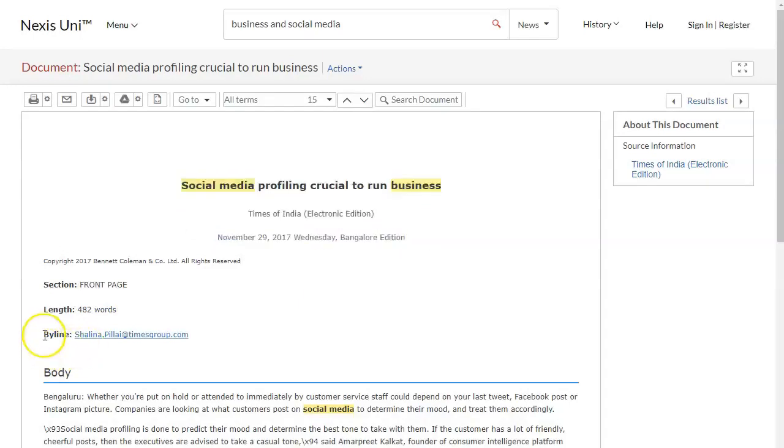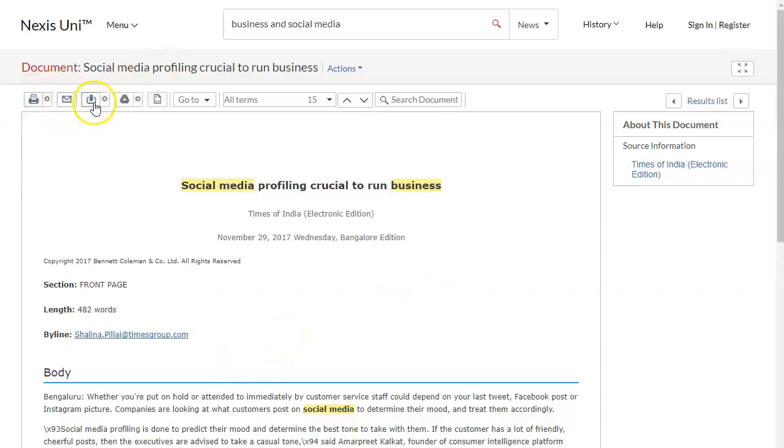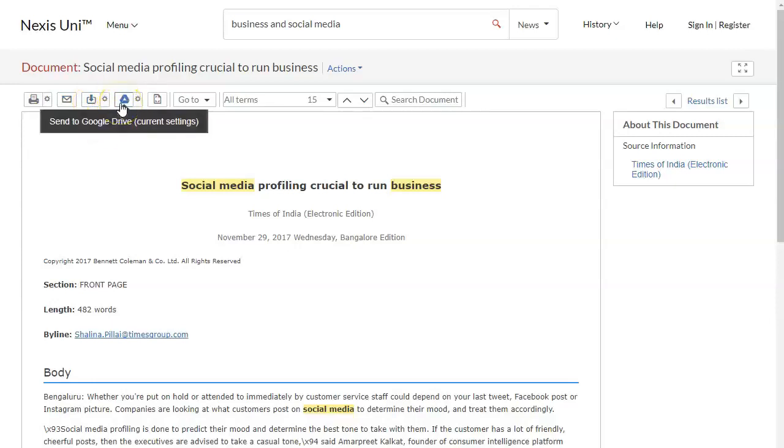One thing that you should know is that the byline indicates the author's name. So in this case the author's name is not spelled out but it has her email address so you can build her name off of that for your citation. You can print and email and download and save to Google Drive as well.